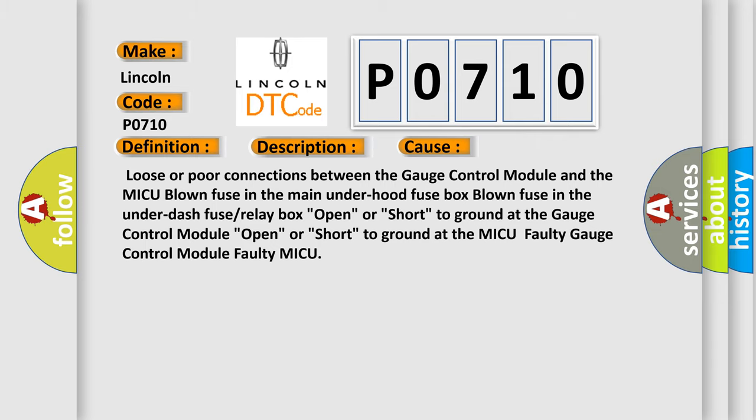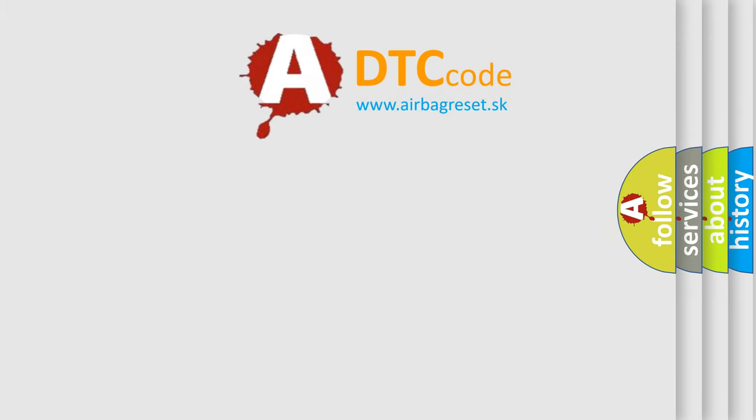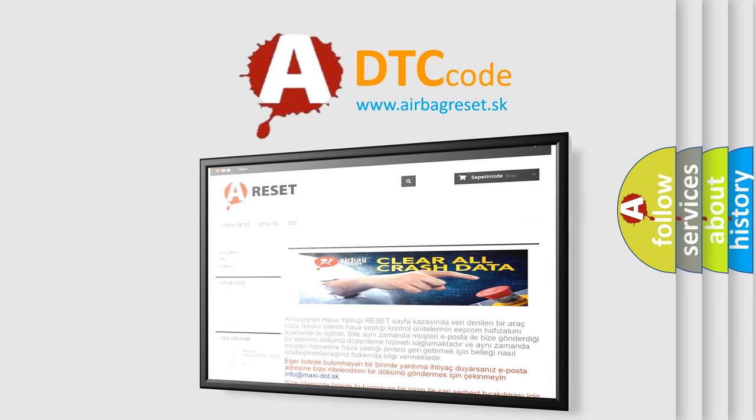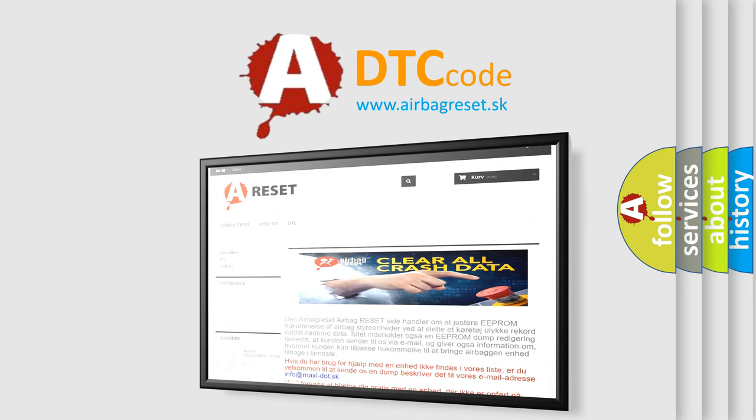The Airbag Reset website aims to provide information in 52 languages. Thank you for your attention and stay tuned for the next video.